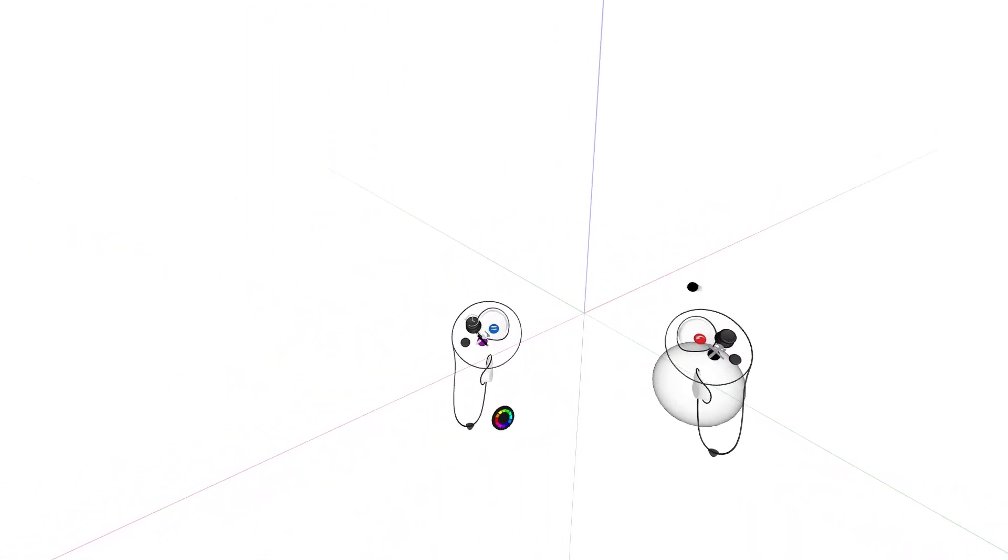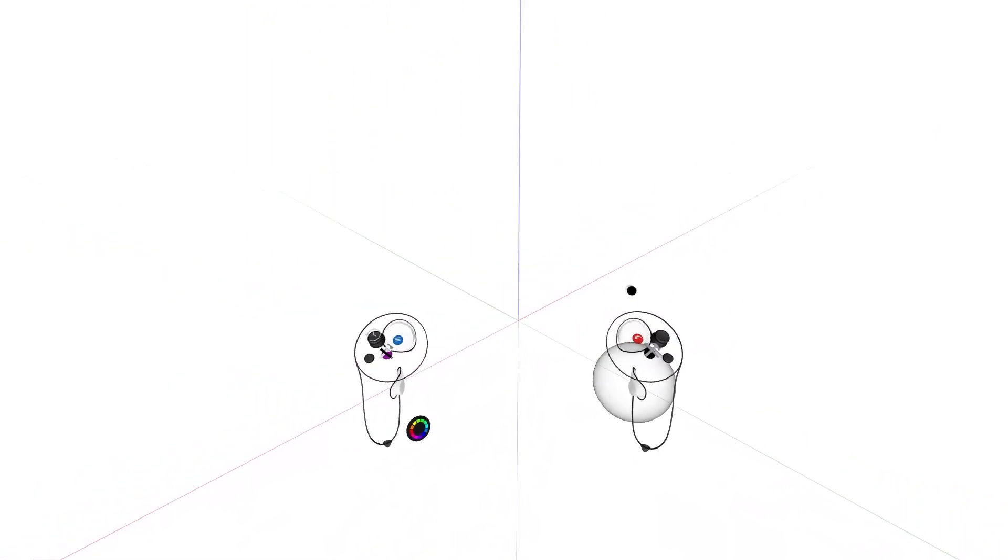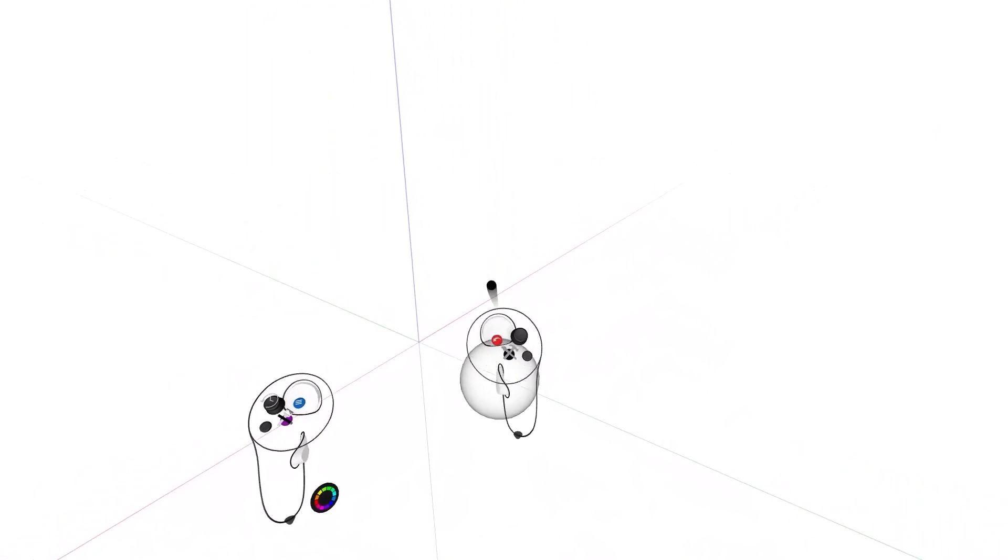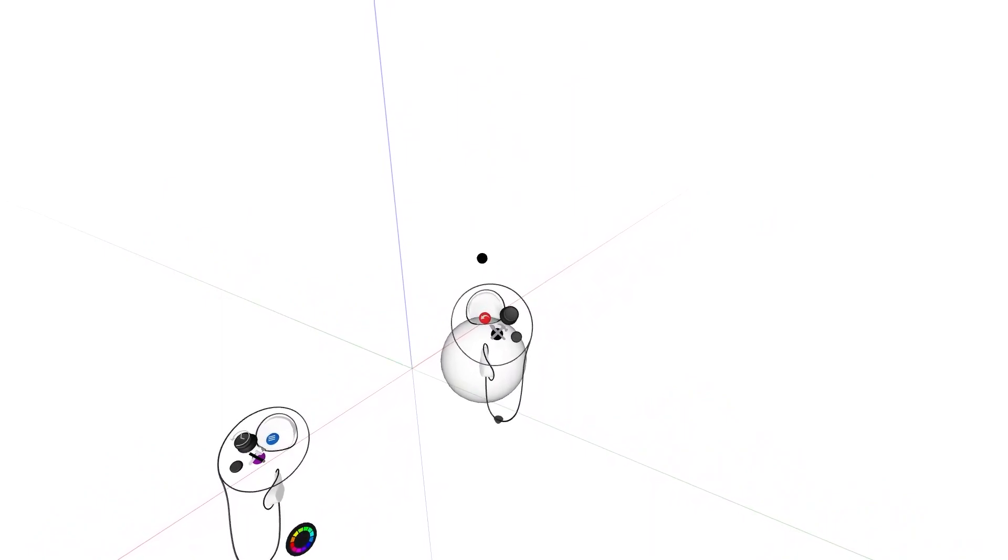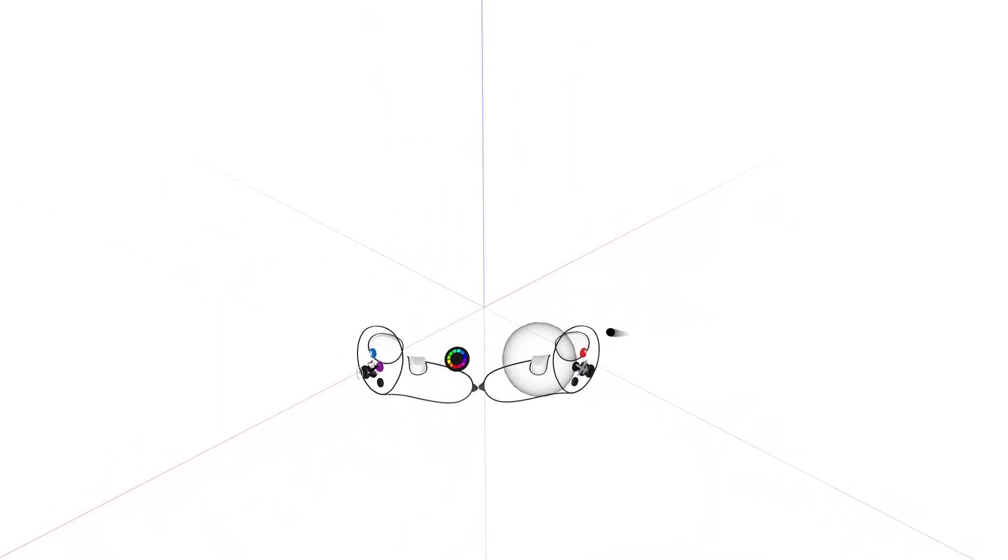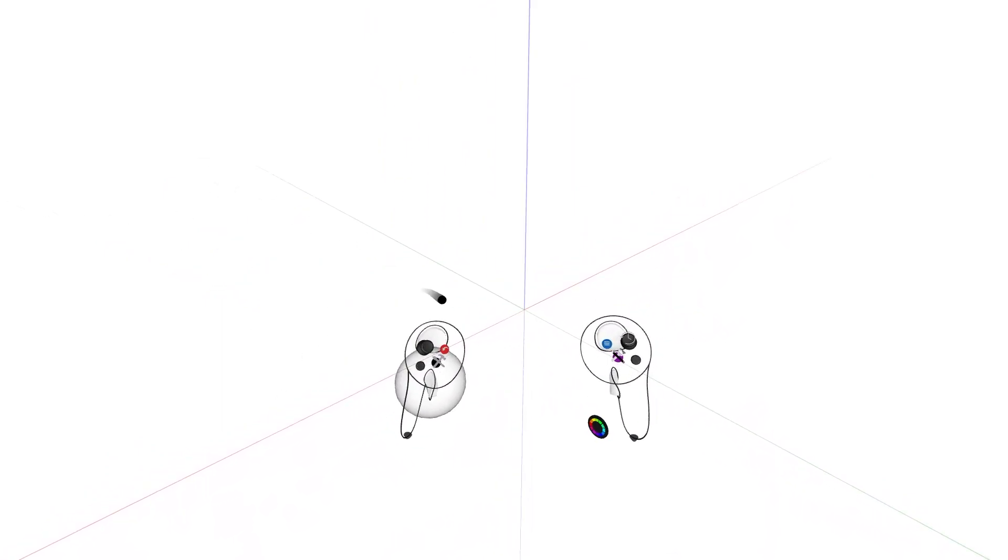Let's go over the controller layout. Firstly, your drawing hand controller should have the red button on it. To switch handedness, simply tap the bottom of the controllers together.